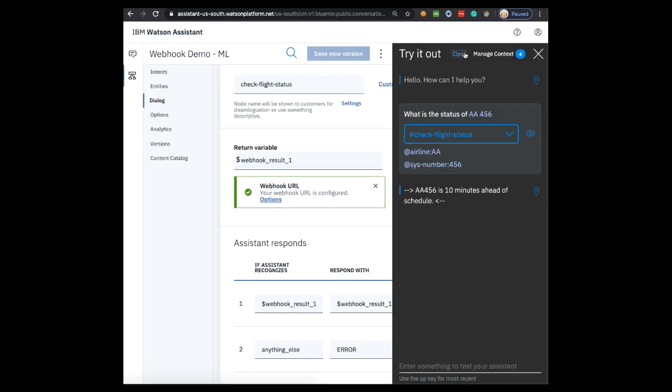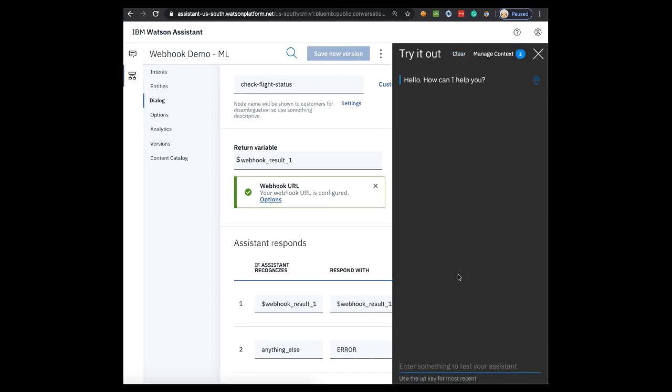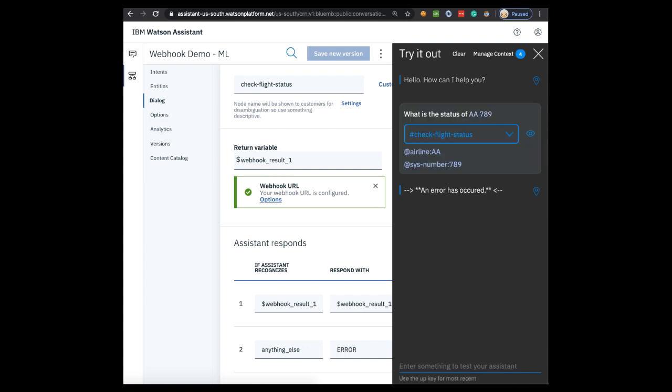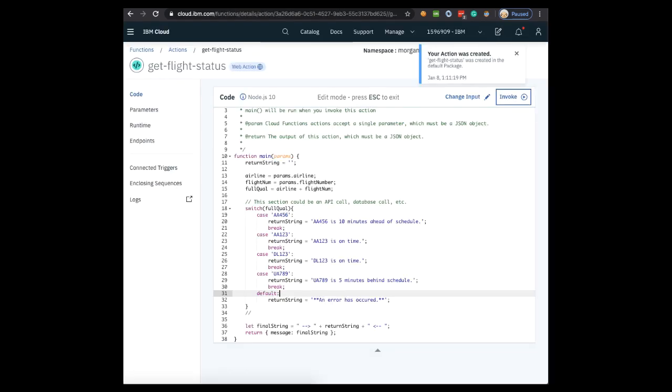So now let's try something that may return an error. Let's try what is the status of AA-789. When we go to the webhook, you can see that there is going to be no match for AA-789, therefore the default, which is the error, will be returned. And it says an error has occurred.